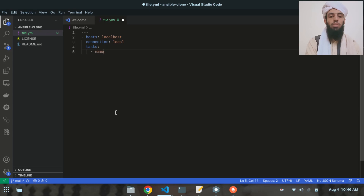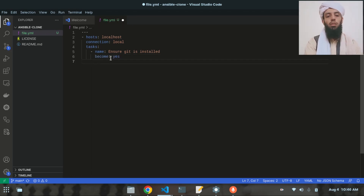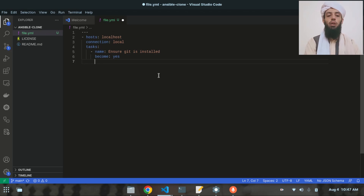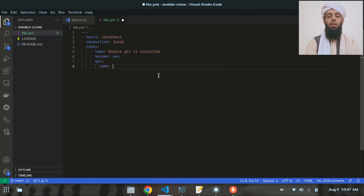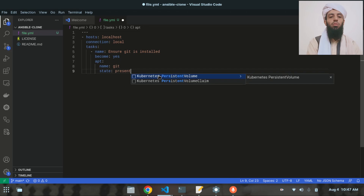Now I'll write the tasks section. The first task is named 'Ensure git is installed'. I'll add 'become: yes' to give sudo privileges. Then I'll use the apt module with 'name: git' and 'state: present', which will check whether git is installed on the machine.